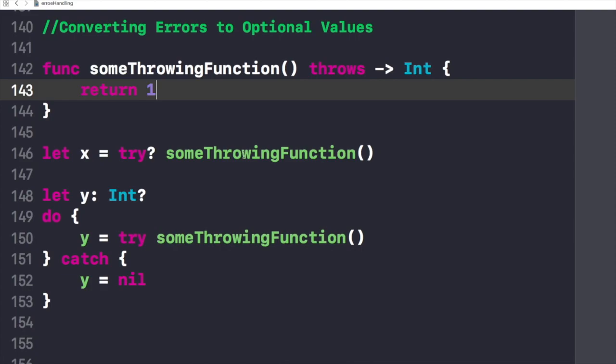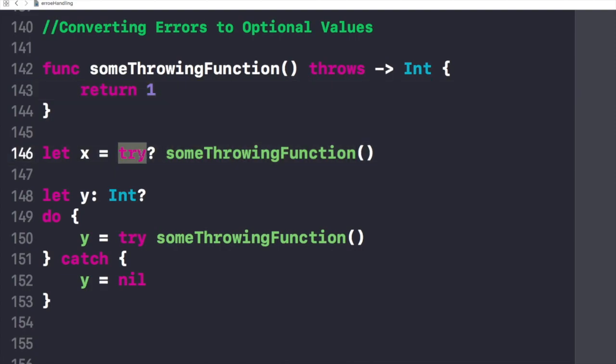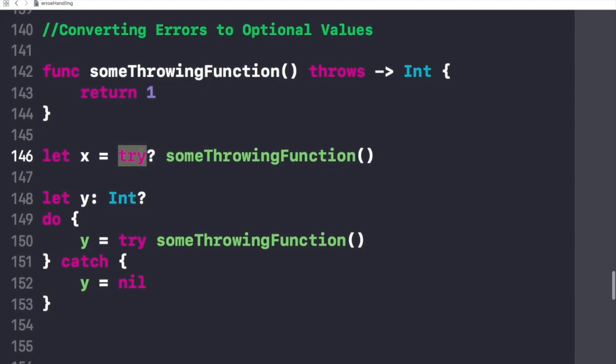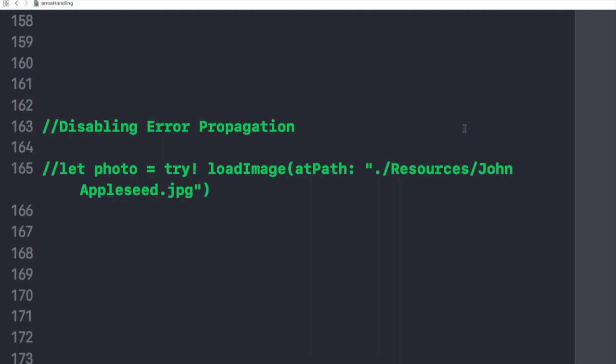This try optional makes the value of x and y to be nil if there is no error which we get. So now let's talk about disabling error propagation.